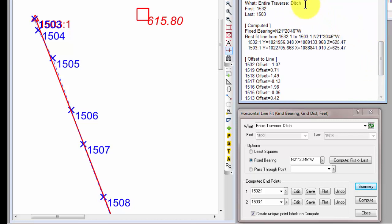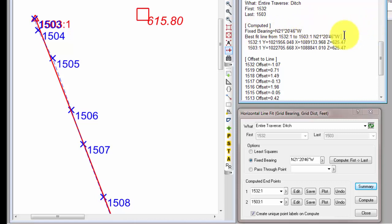Same information as far as the given, entire ditch traverse. Here's the points. But this time I'm using a fixed bearing, and here's that bearing, N 21° 20' 46" W. So that's going to be the bearing of the line that gets computed.